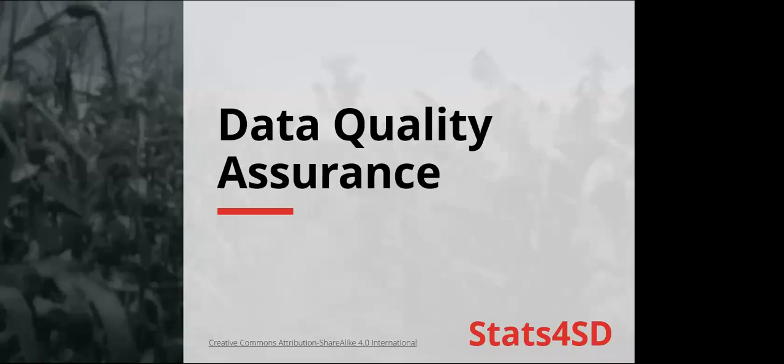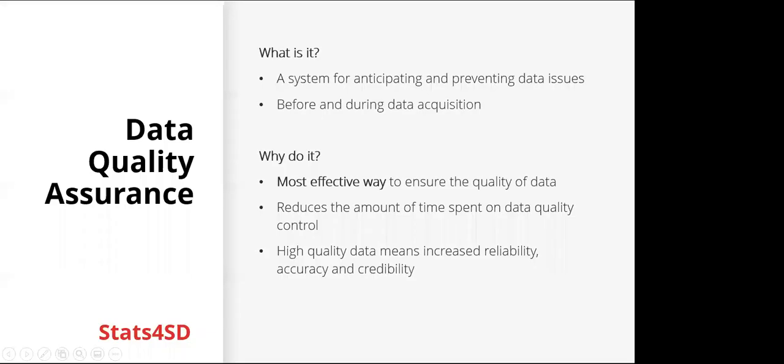In this session we're going to look at data quality assurance. So what is it? It is a system for anticipating and preventing data issues and it can be done before and during data acquisition.